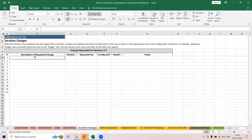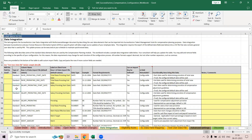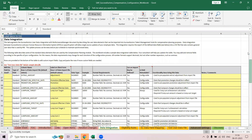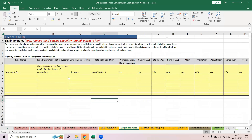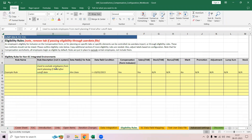Iteration changes means after testing has been done, if any changes are required, you specify them here. Then there is data integration where you can see all the fields — what data you want, when you want it to display, and eligibility rules. Eligibility rules are of two types: one is when you give permission to all employees in the beginning.